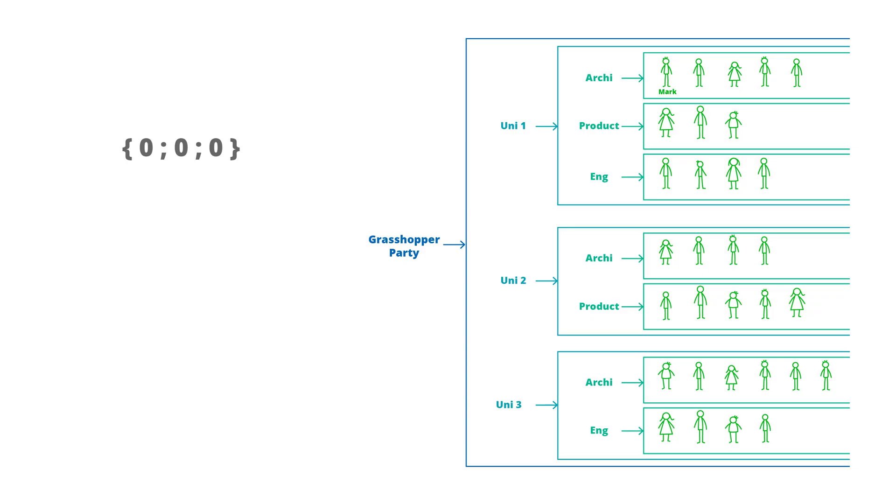The number on the far left could be thought of as the main branch. The next number would be thought of as a sub-branch of the main, and the next number would be thought of as a sub-branch of this sub-branch, and so on.